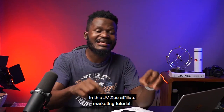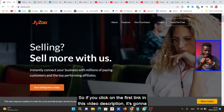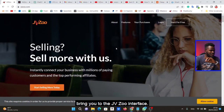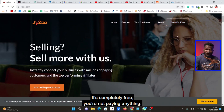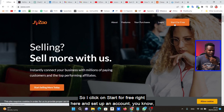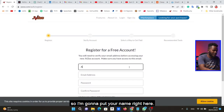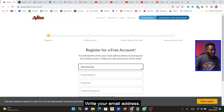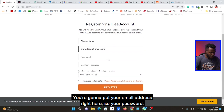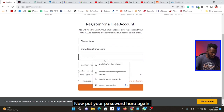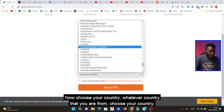If you click on the first link in the video description, it's going to bring you to the JVZoo interface. All you need to do is click on 'Start for Free' to set up an account — it's completely free, you're not paying anything. Click on 'Start for Free' right here and set up an account. You're going to put your name right here, your email address, and your password.